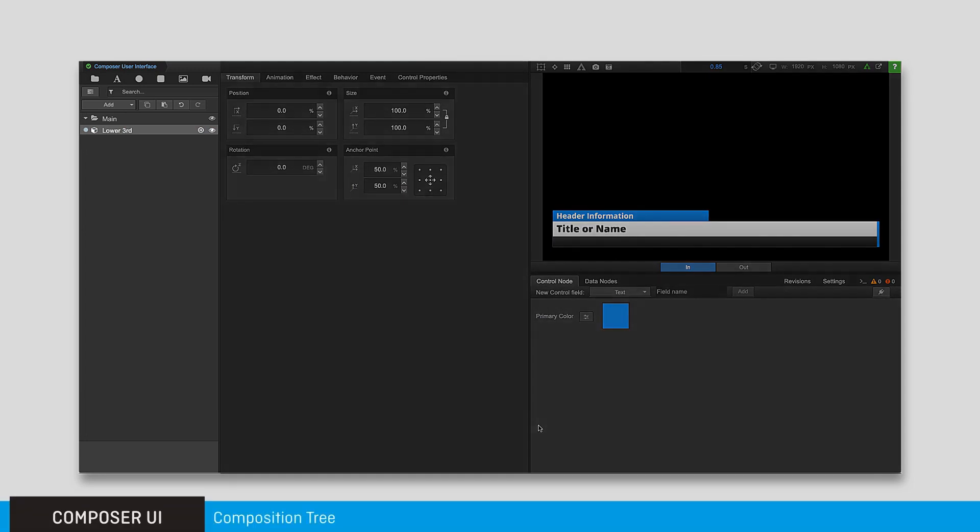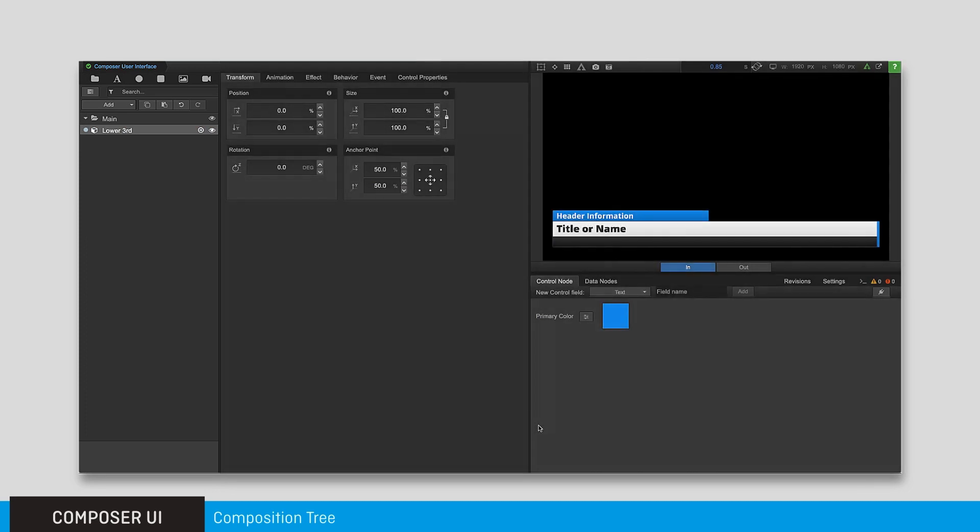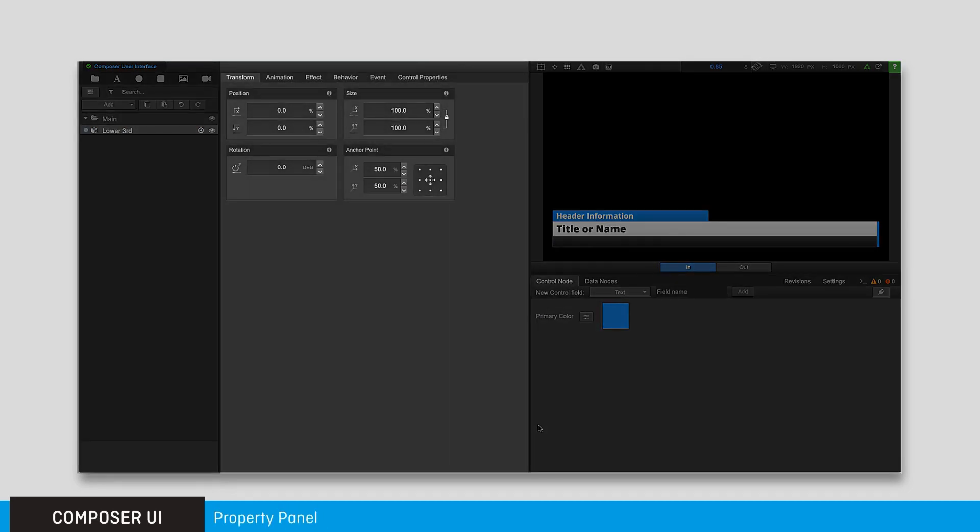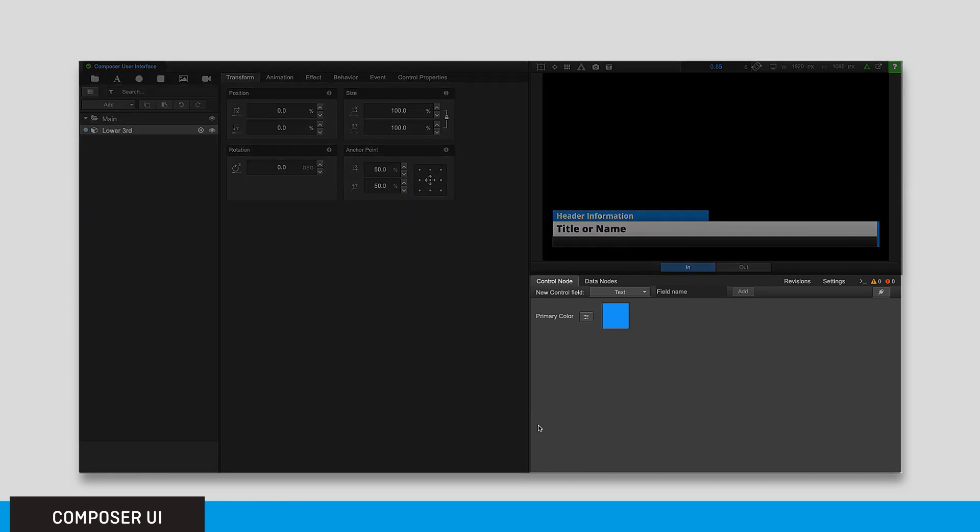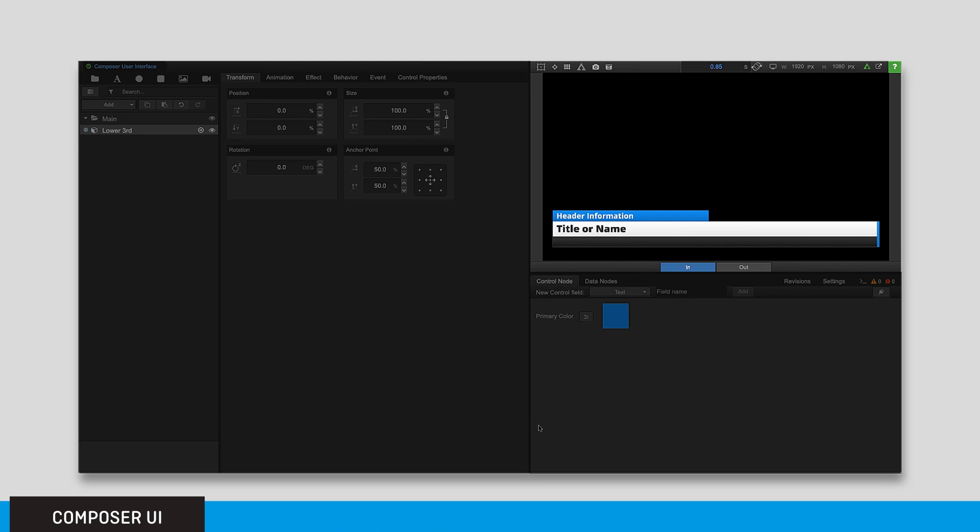The composition tree, the property panel, the data interface and control panel, and the output window.